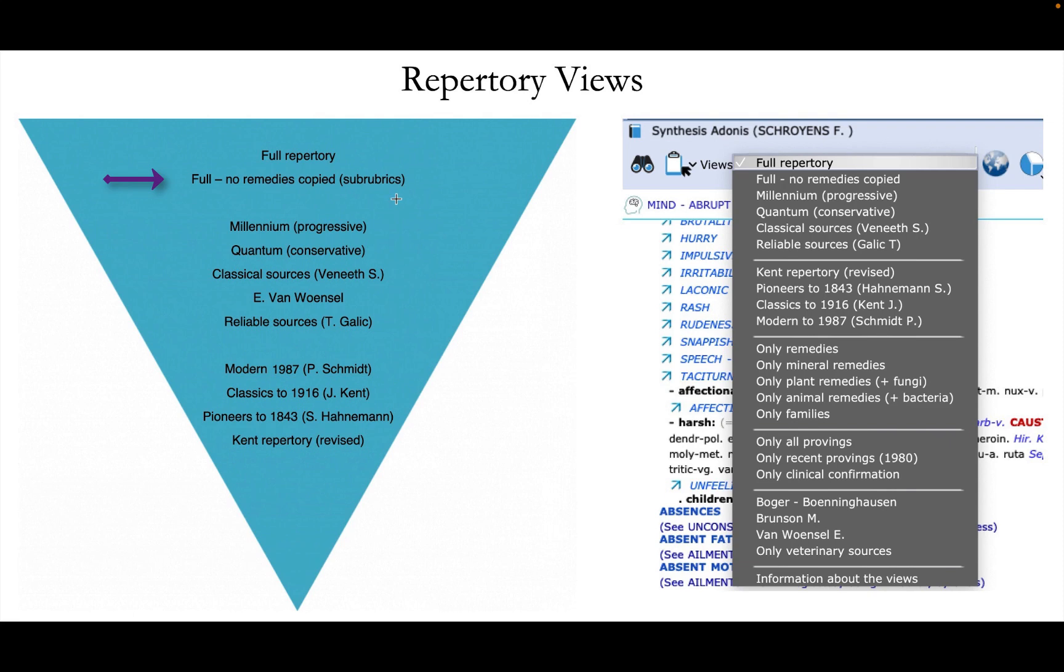Then we have the next view that's the full view. So it also contains Jan Scholten remedies and meditation provings and those kinds of sources. But the remedies from sub-rubrics are not yet copied to the main rubric. And then we have the full repertoire. So that has all the sources.